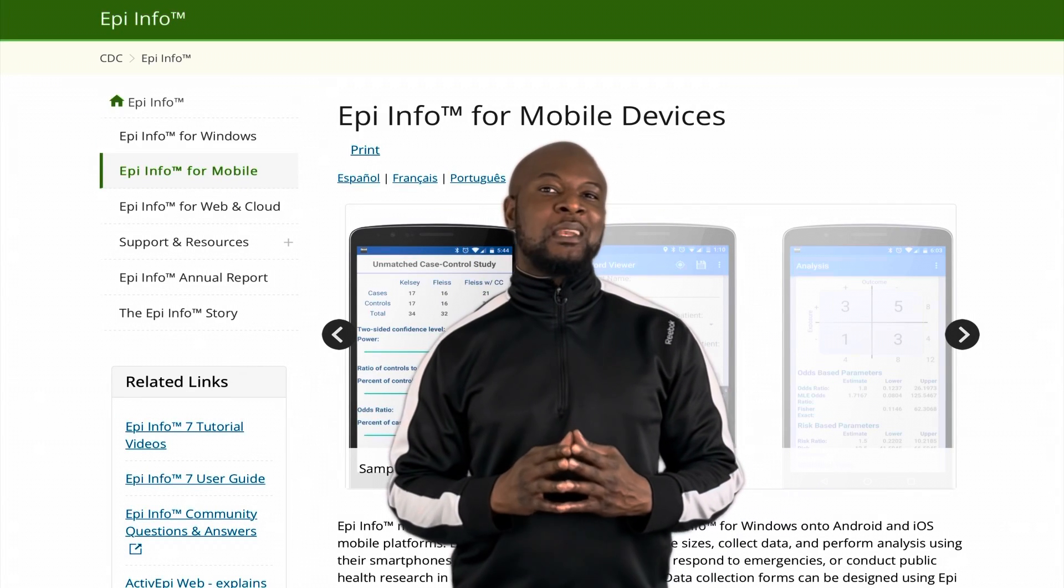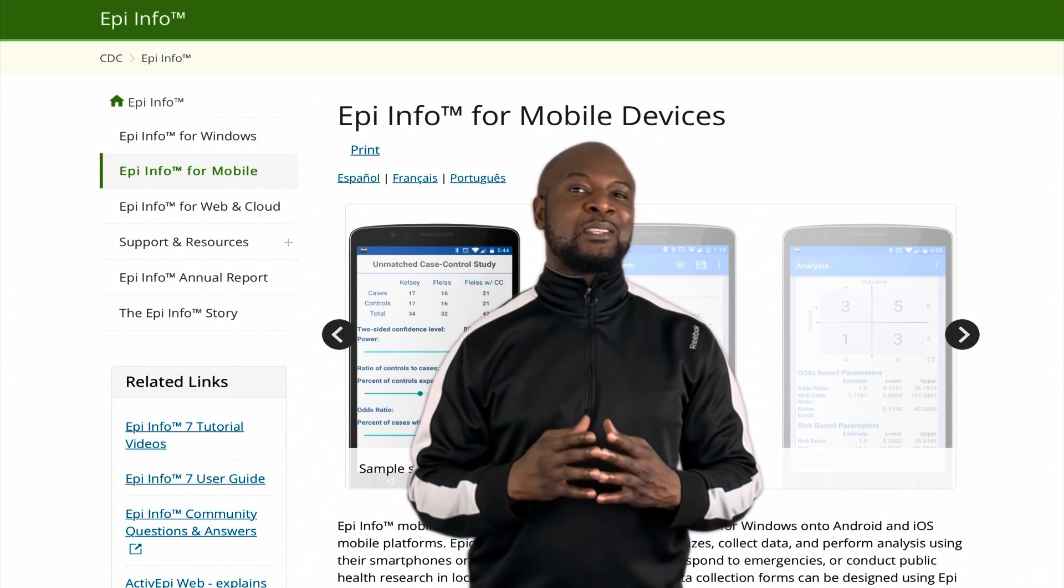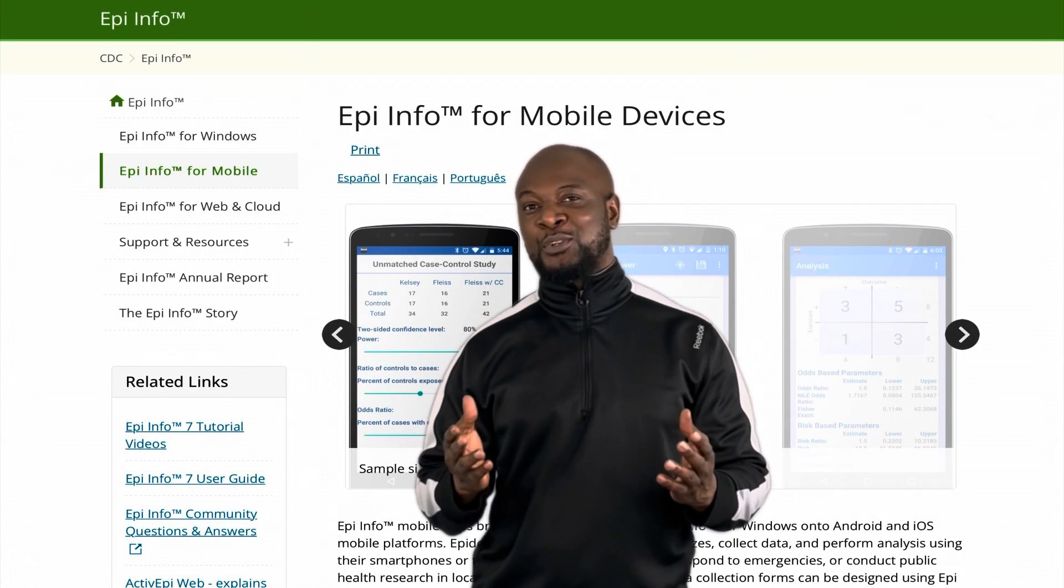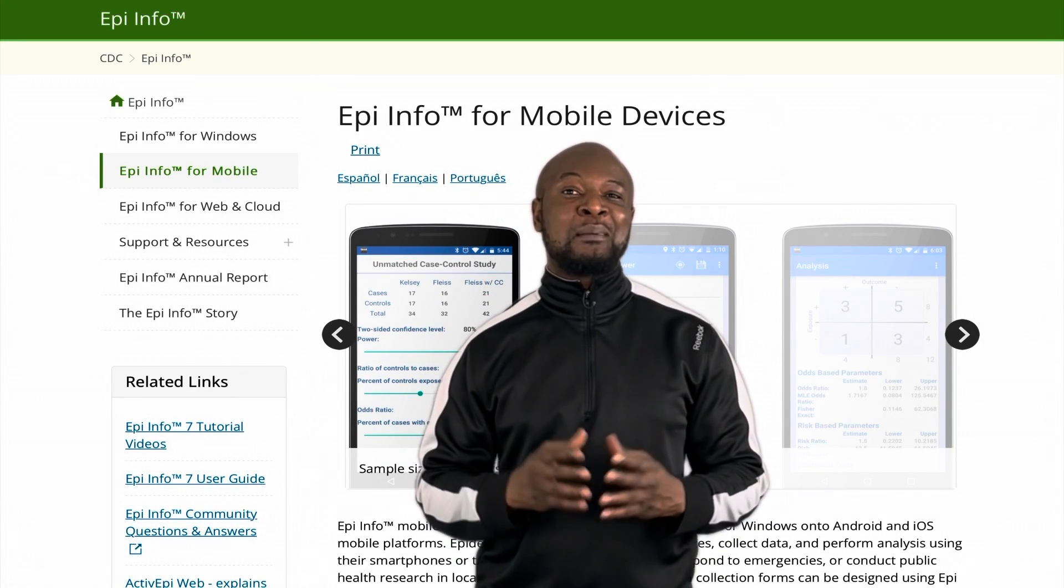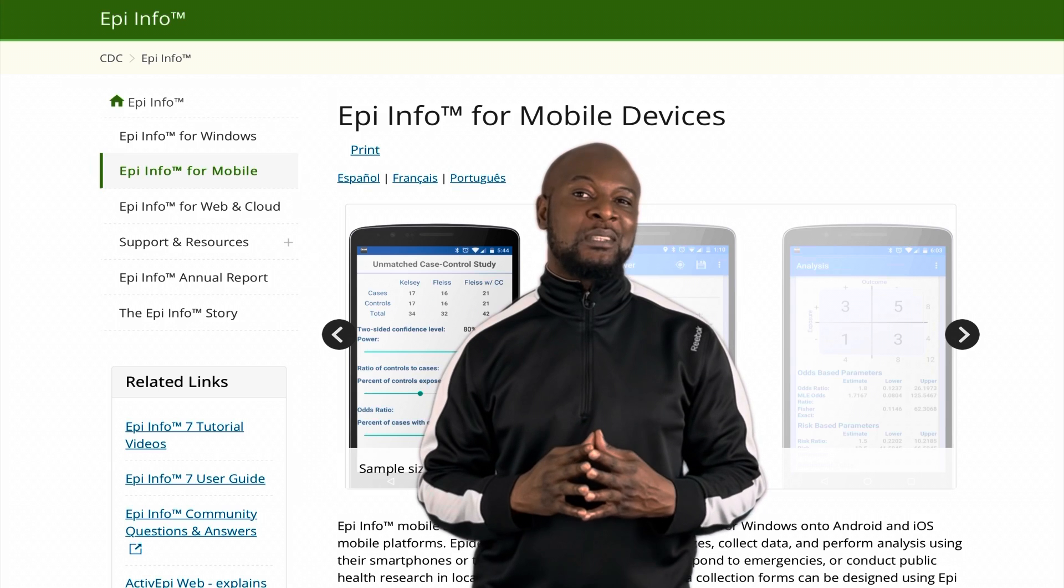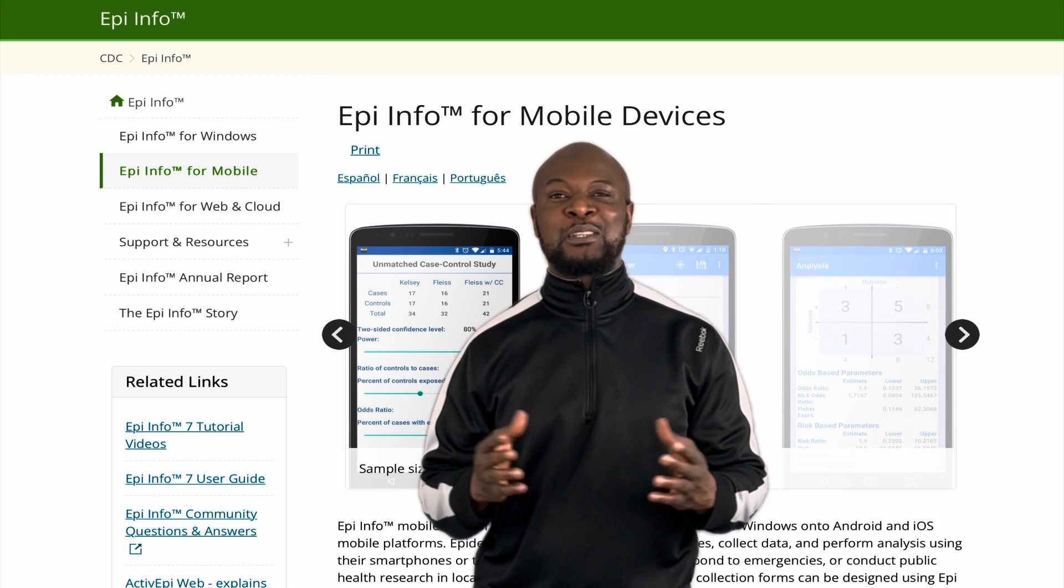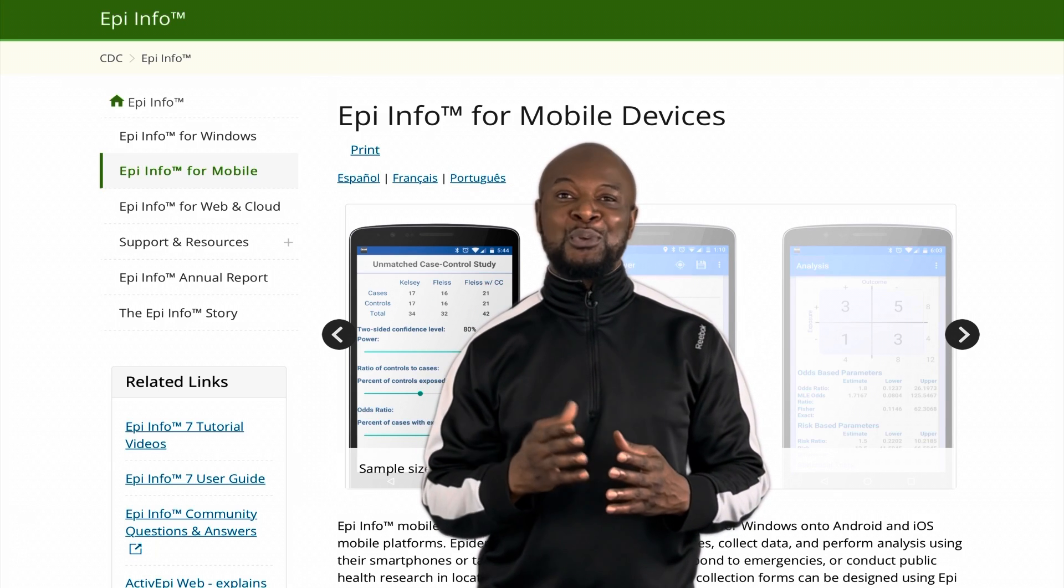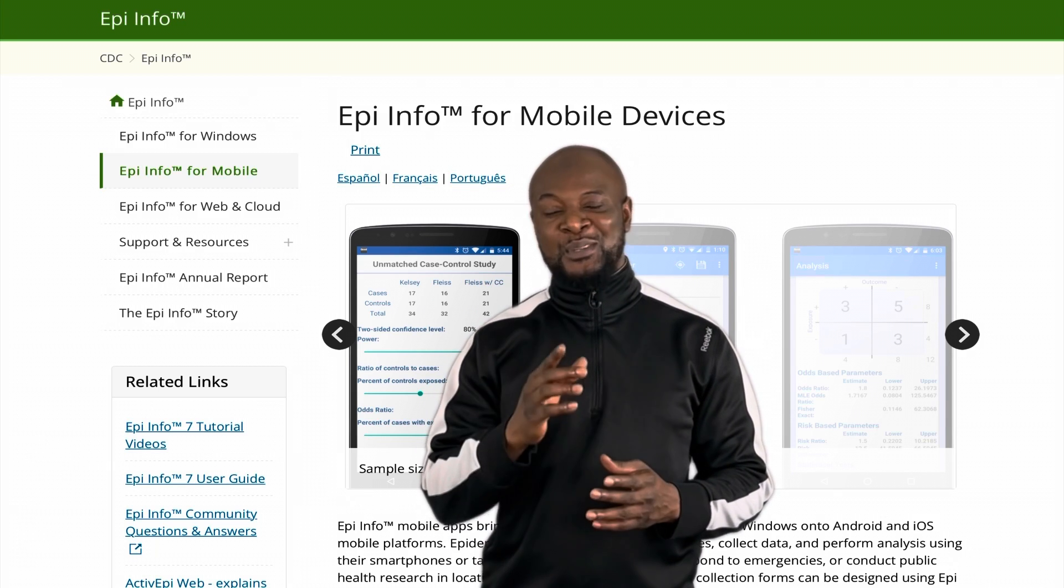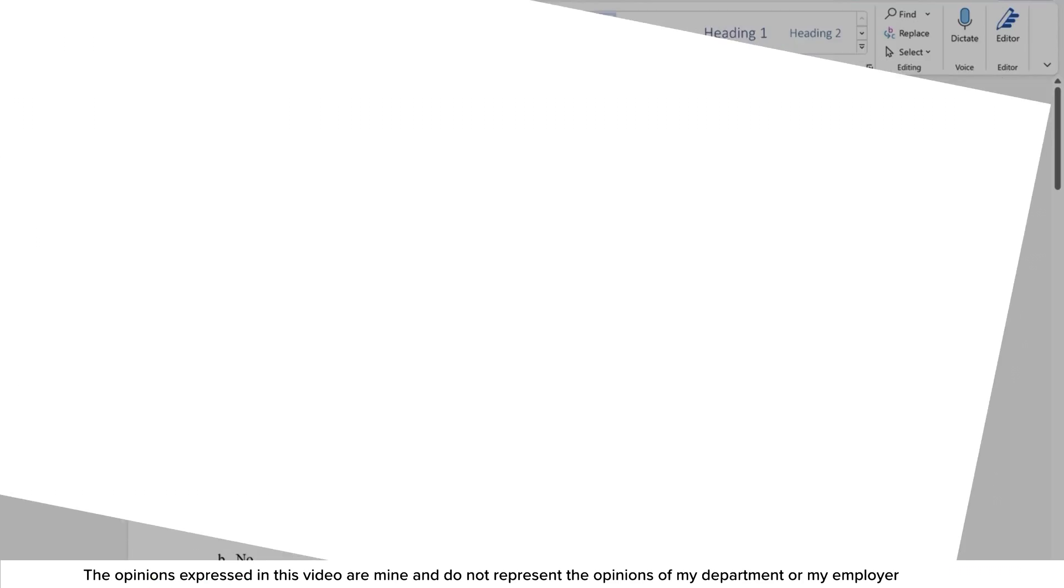EpiInfo Companion for Mobile is one of the recommended software for electronic data collection. In this video, I'm going to show you how to easily load your questionnaire or electronic form onto your Android phone. I'll see you in a bit.